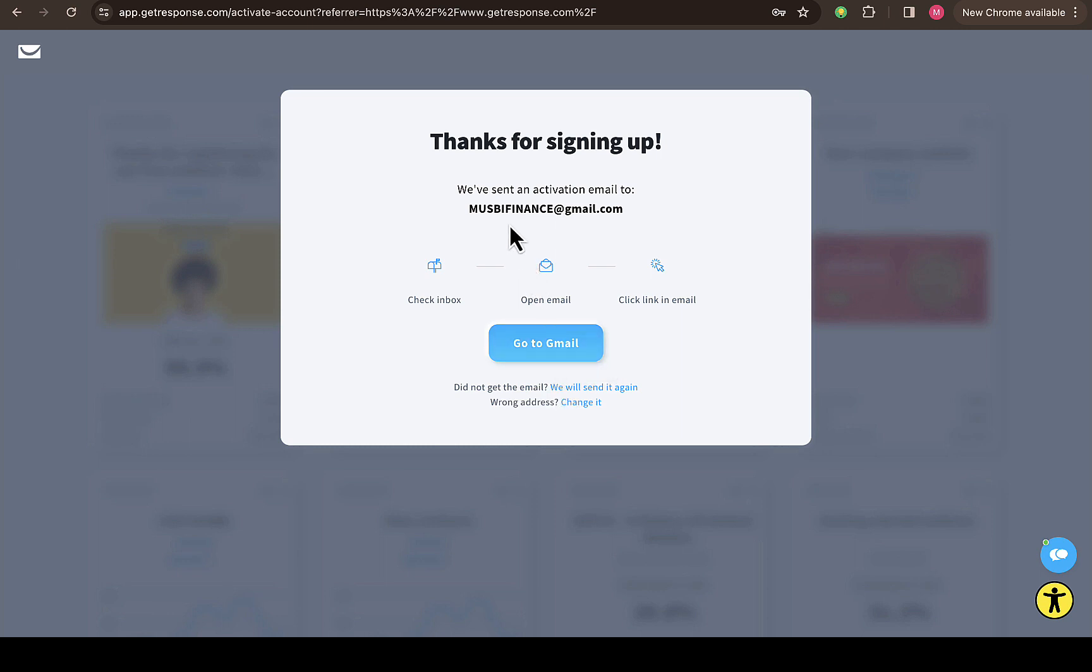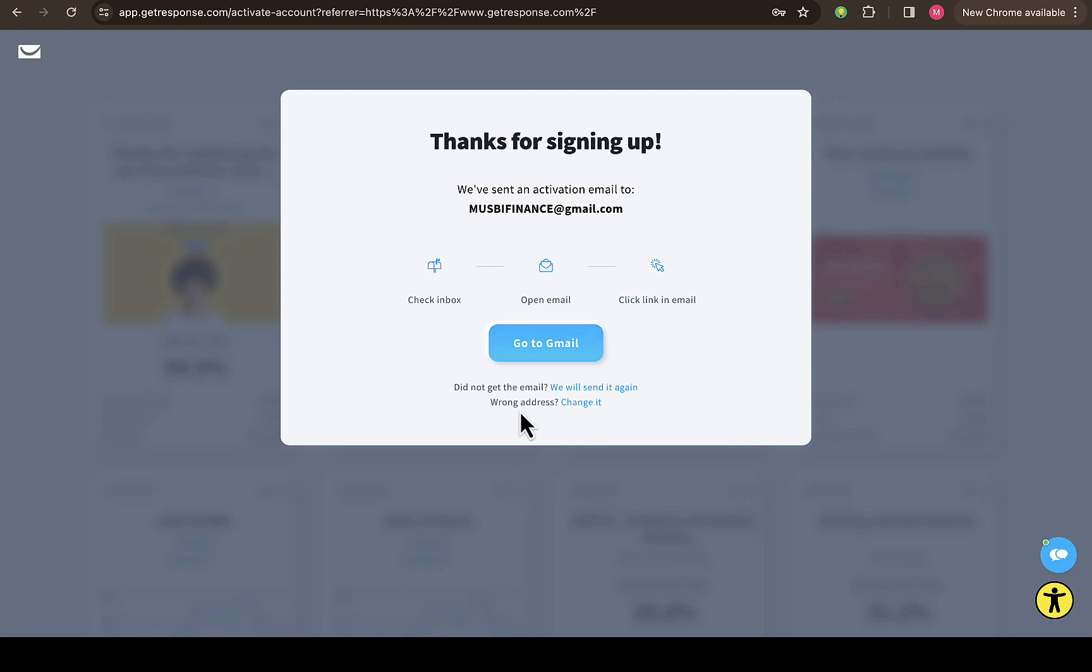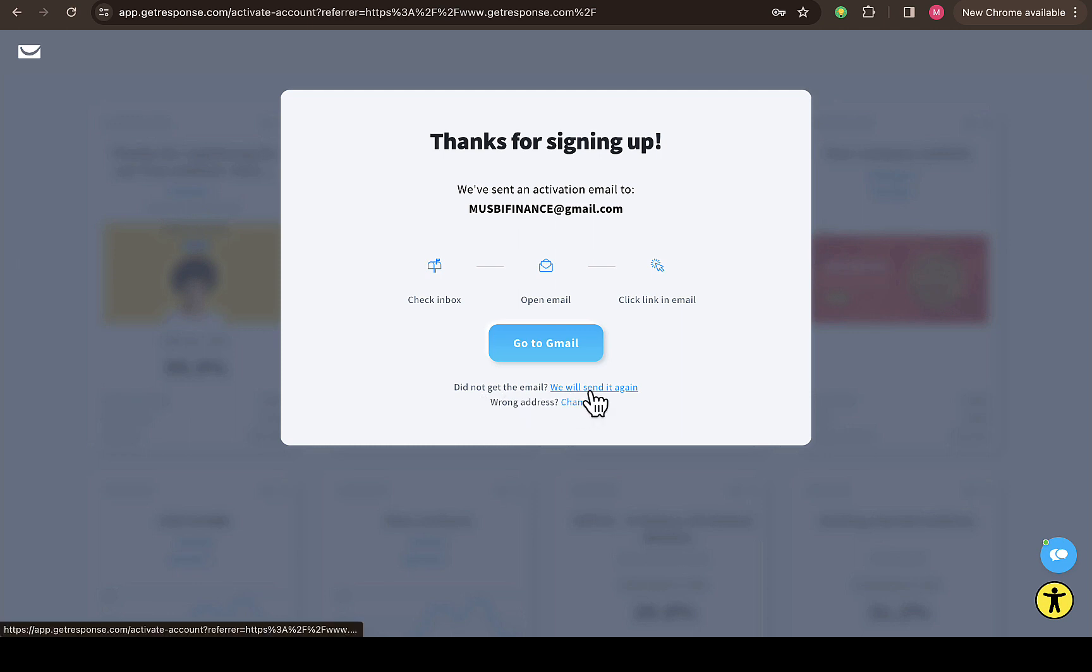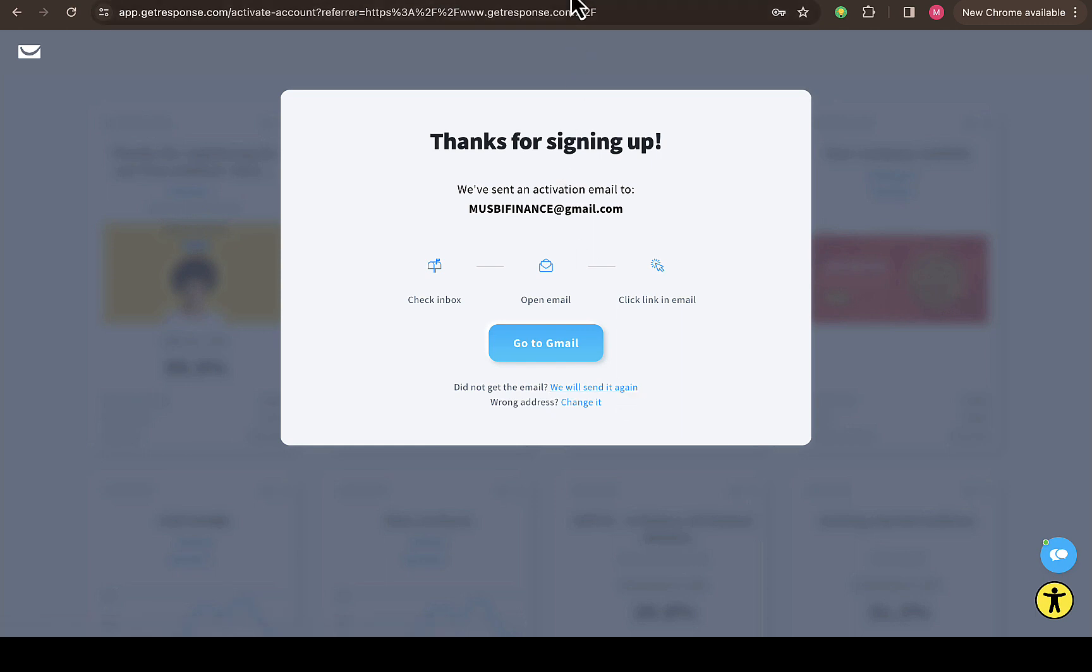If you don't want to use that, you can open another new tab to open your Gmail account. If this email is wrong and maybe you did not receive a notification, you can click on 'Change email.' If you did not receive any notification, you can also click on this option right here where it says 'Did not get the email? We will send it again.' But I actually received an email from them, so I'm going to click on that.